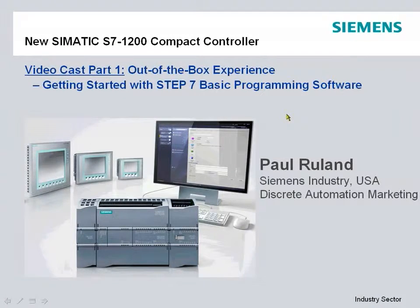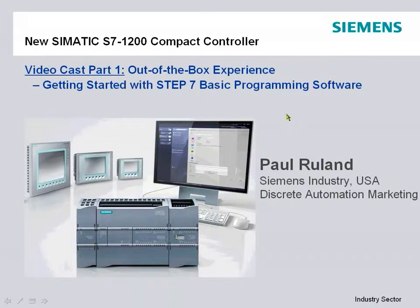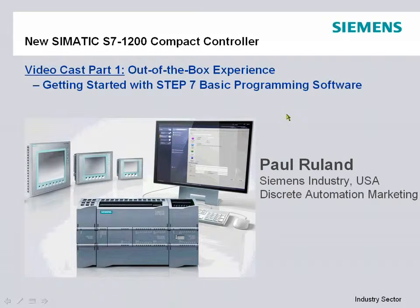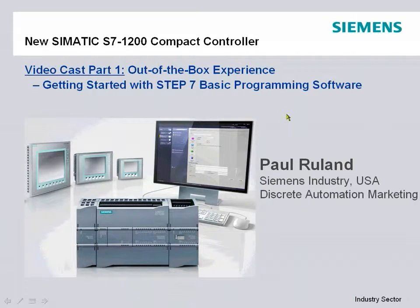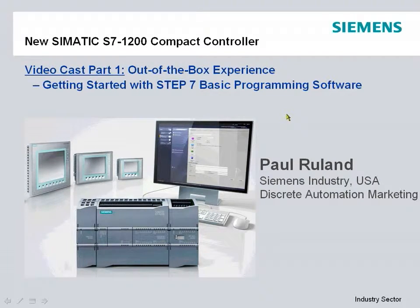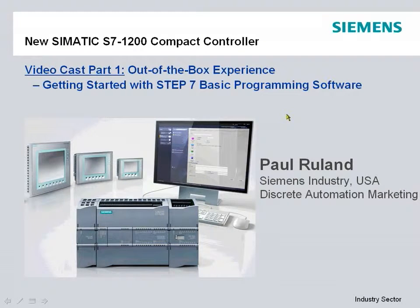Hello and welcome to our videocast on the new Simatic S7-1200 compact controller. My name is Paul Ruhlin from Siemens Industry in the USA.